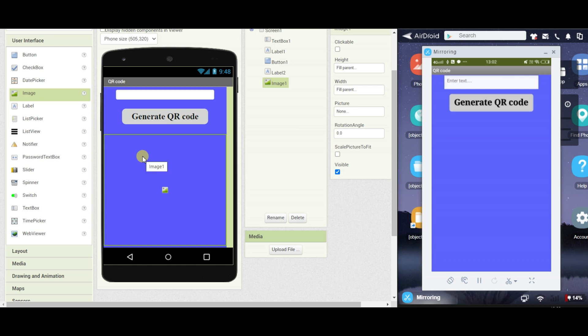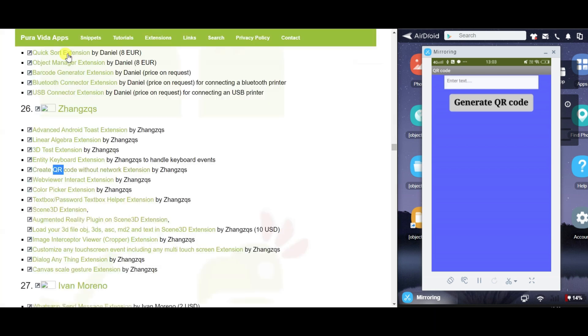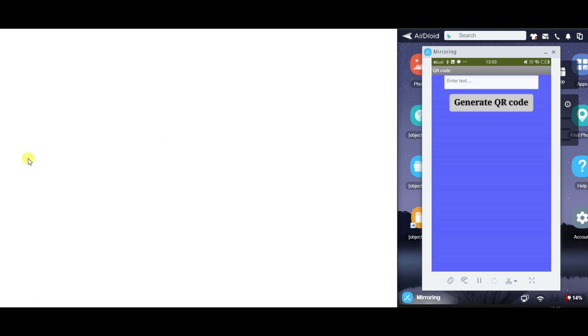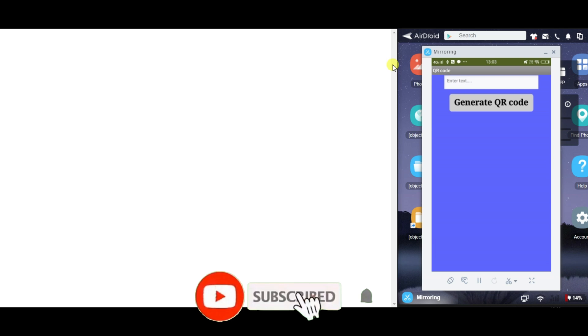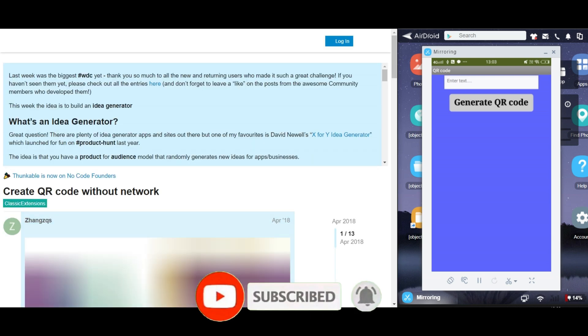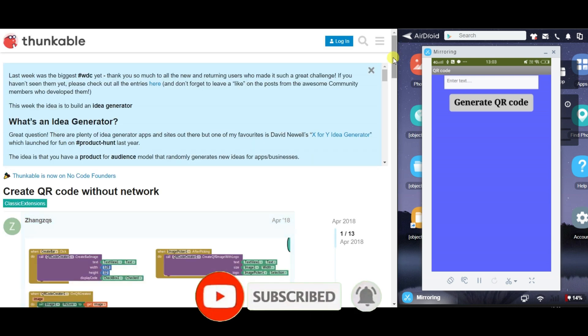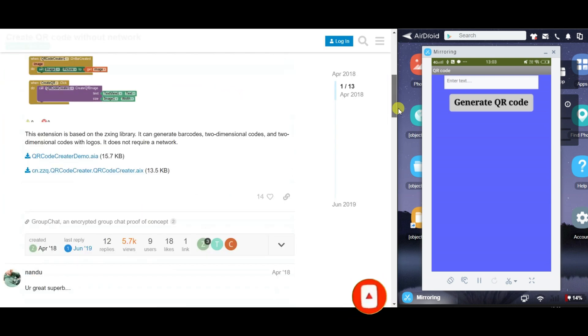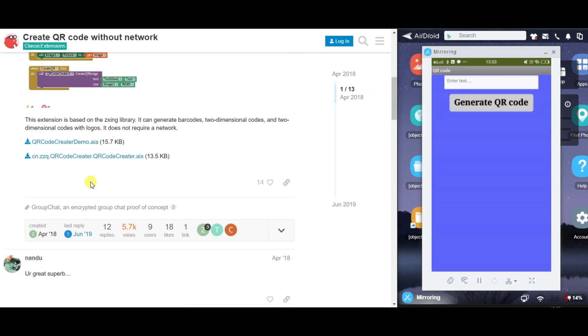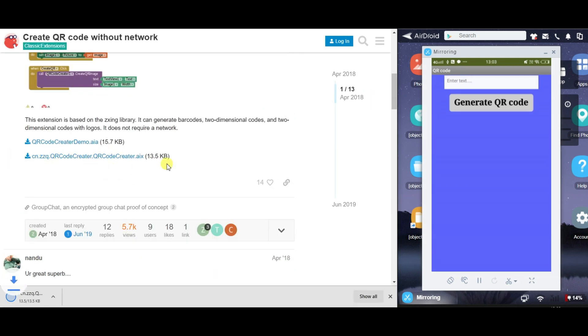And now we are going to take one extension here so that it can help us to convert the text into QR code. So here I am visiting Pura Vida site and I will download the QR code extension. So here you can just download the AIX file, I will give you the link in the description so that you can download this extension.